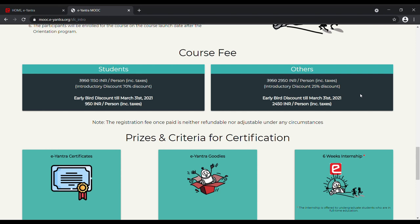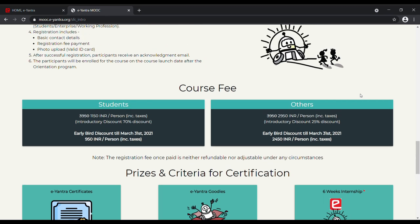For professionals, the course is available for ₹2450, including the introductory discount and the early bird discount. Note that the early bird discount is available only till 31st of March 2021.